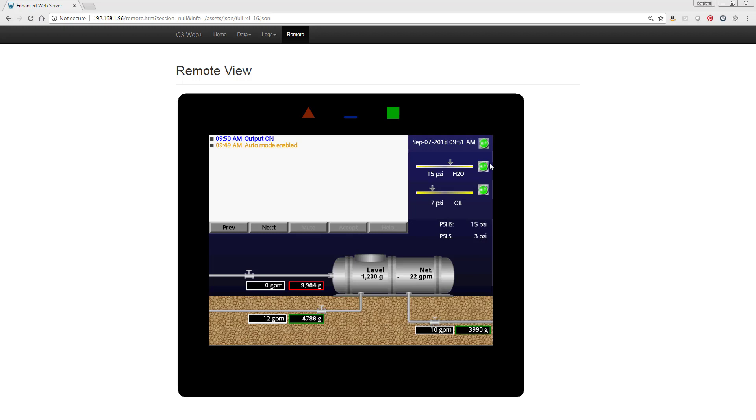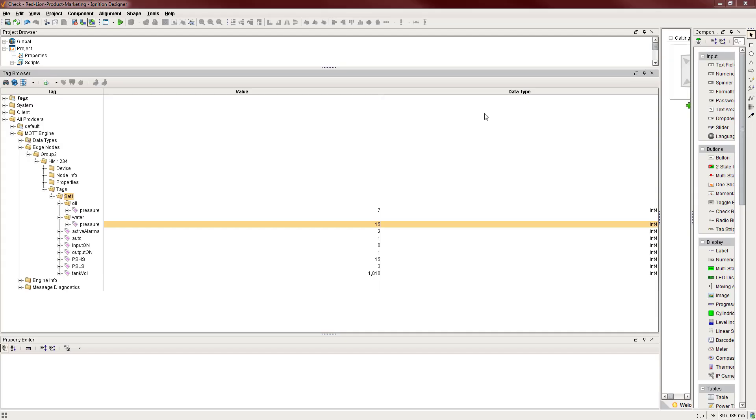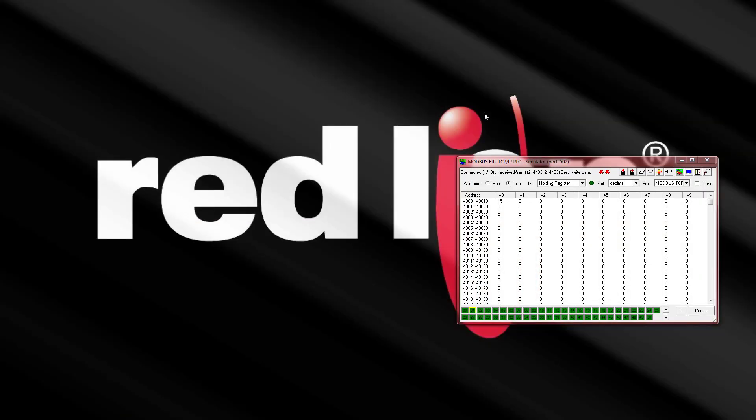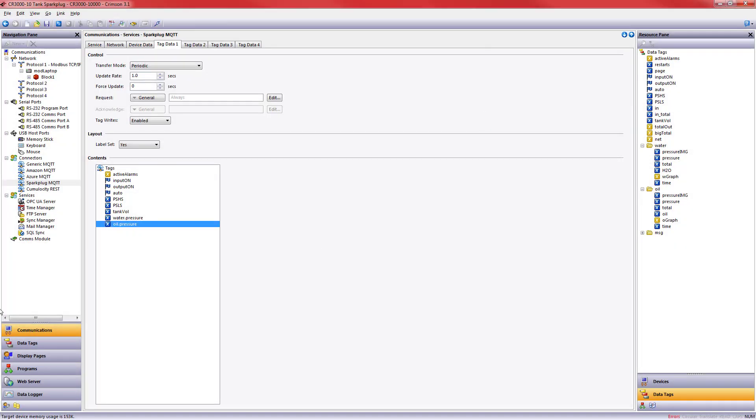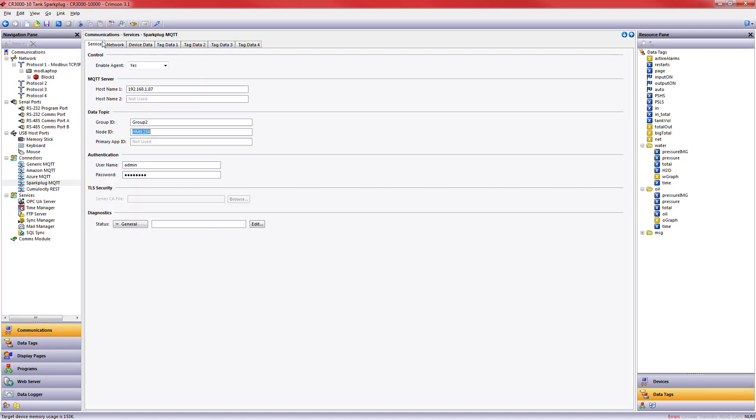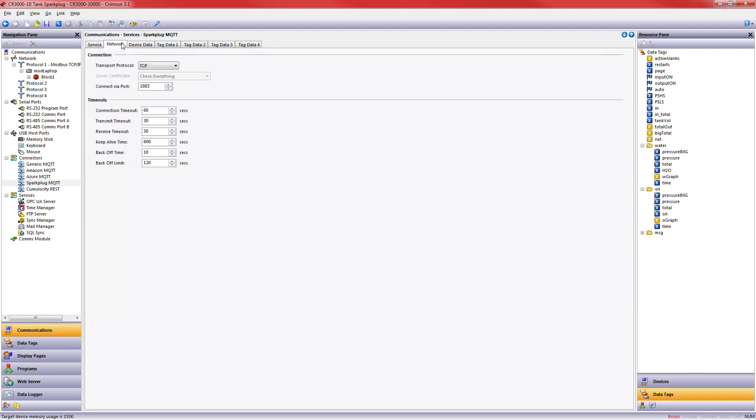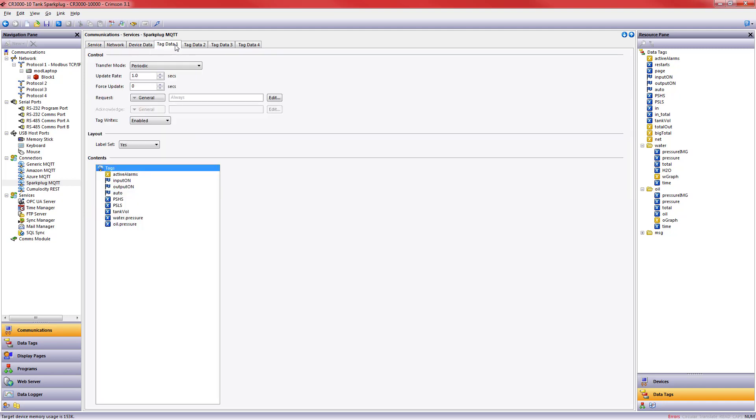That's it. That's how easy it is to set up our MQTT Sparkplug connector in Crimson 3.1. You simply enable it, tell it where your MQTT server is, put in the data topic information, the group name and node ID, your username and password, then the network information in this case is all set up for us, and you need to give it the tag data you want sent. Look for more tips and tricks here on our YouTube channel and thanks for watching.